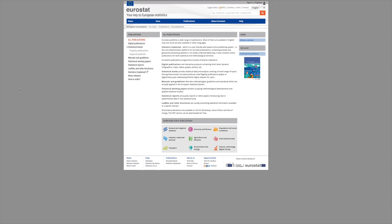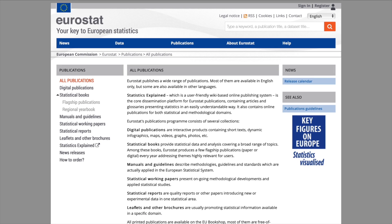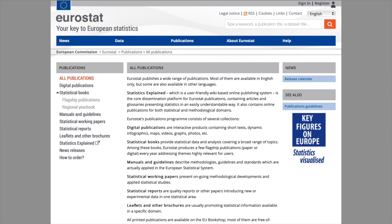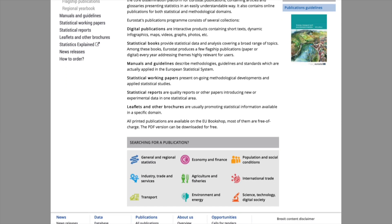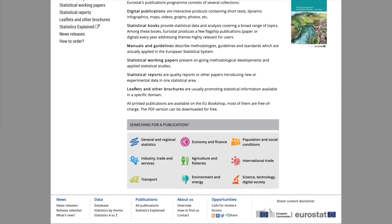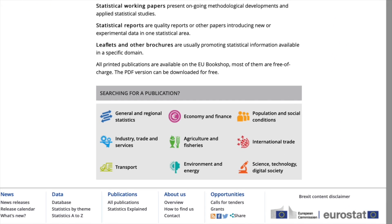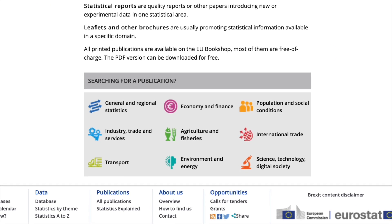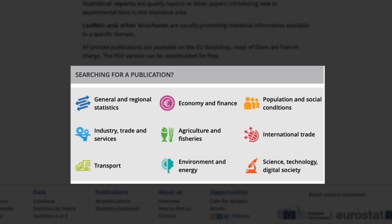These are just some examples. Through the Eurostat website your students have direct access to information on a variety of related topics from demography and migration to economic and environmental issues and much more.